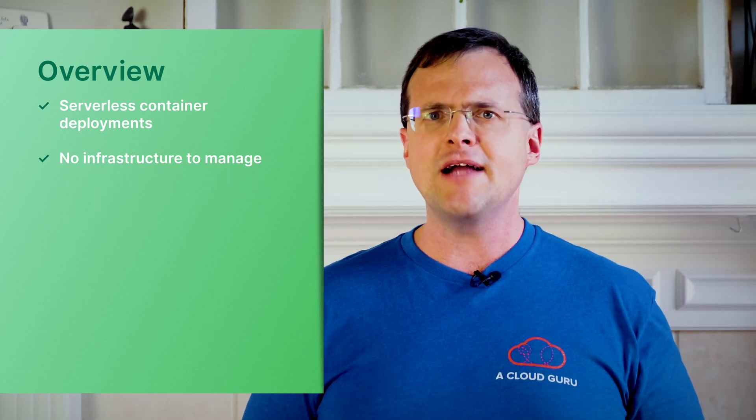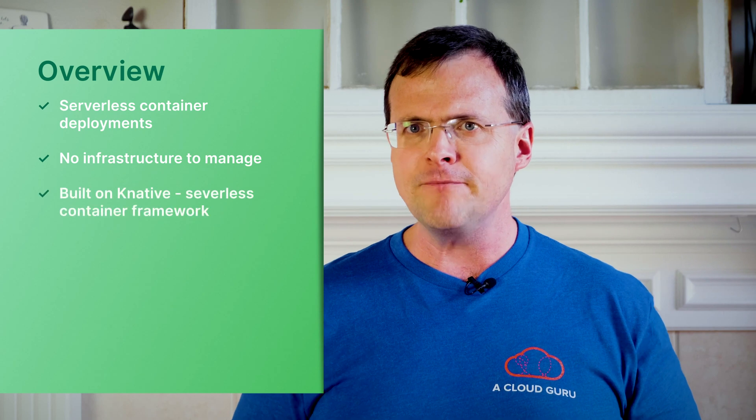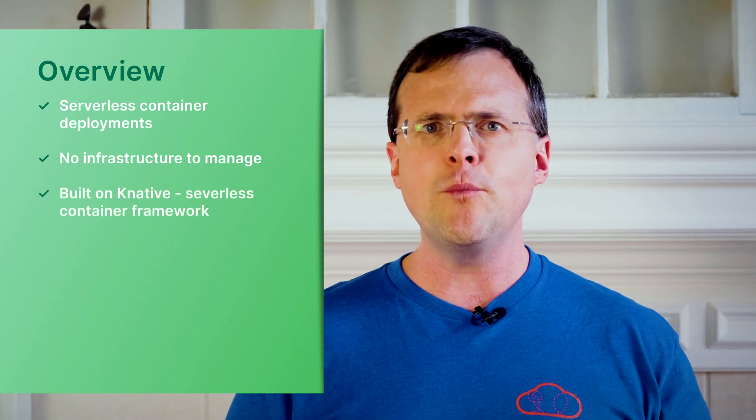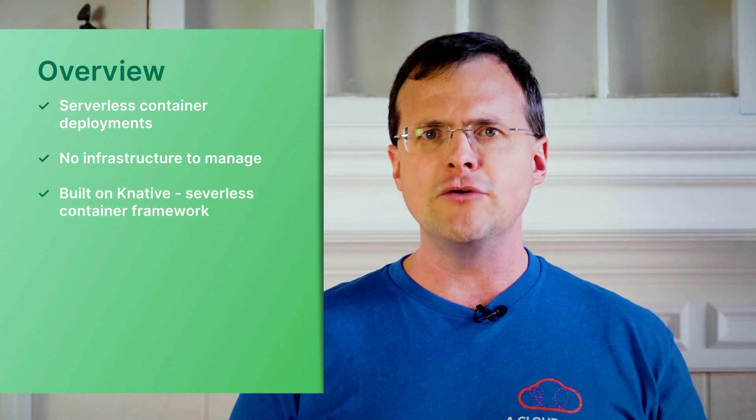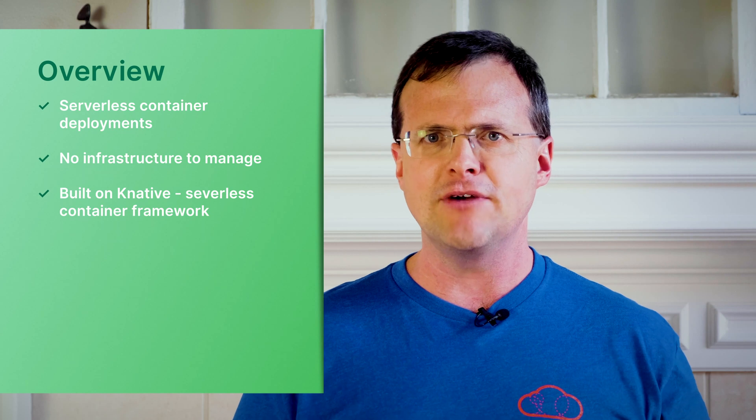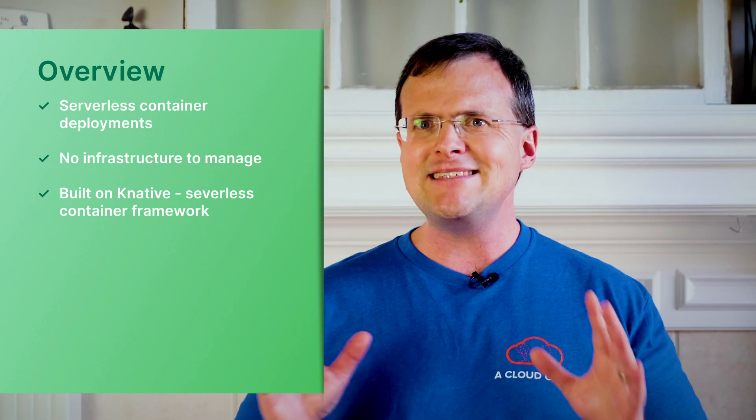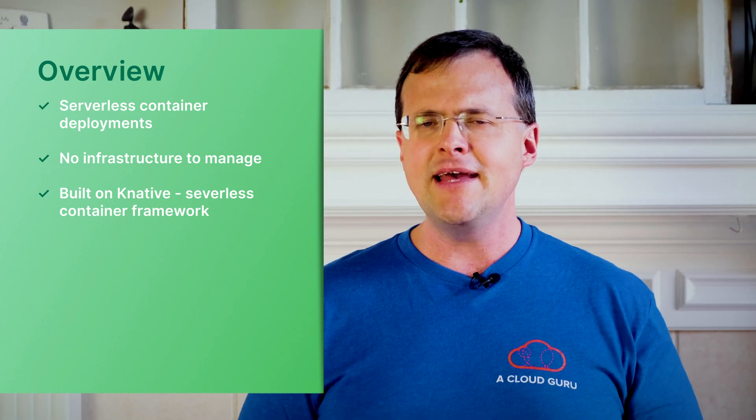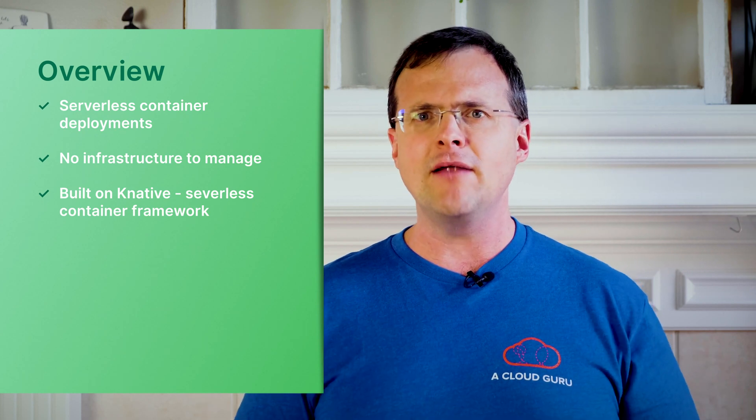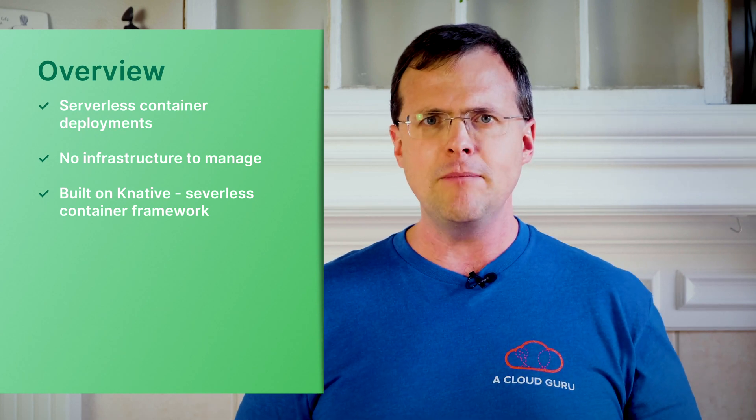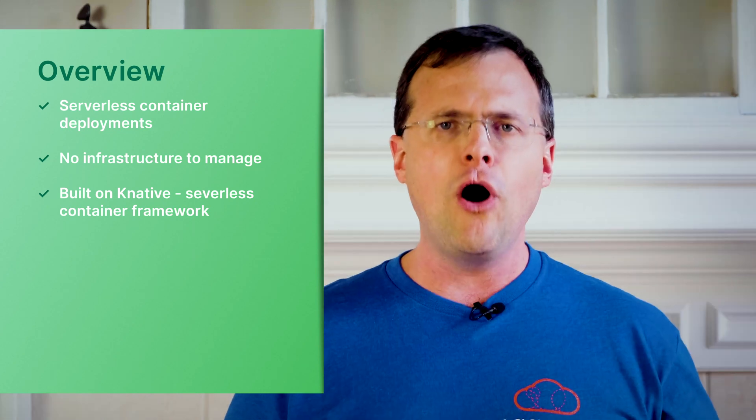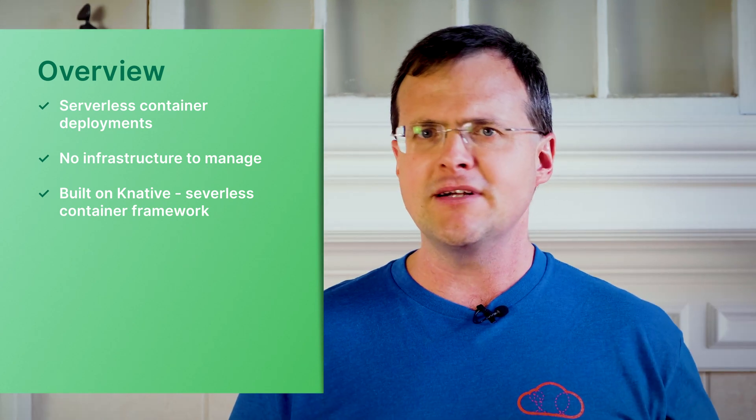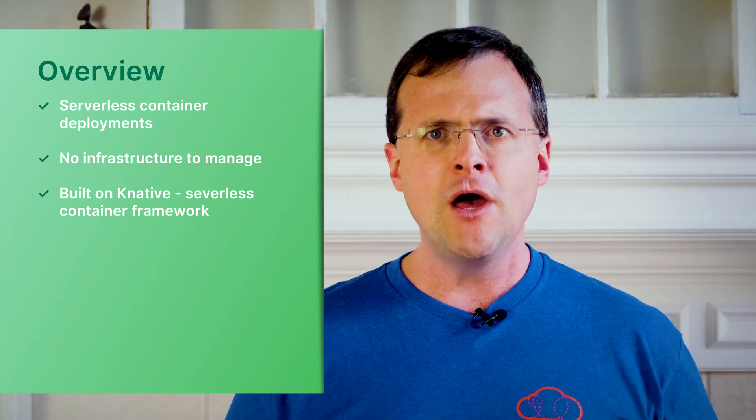Under the hood Cloud Run is actually powered by a technology called Knative. Knative is an open source framework developed by Google to deploy these serverless containerized workloads. This means that under the hood it's technically running on Kubernetes except we don't have to care about or worry about all the different Kubernetes management bits. All we do is interact with deploying our containers and that's all there is to it.